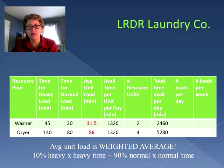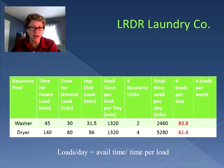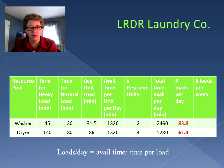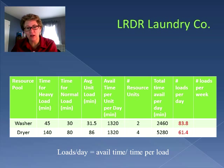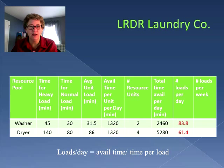The next step is to calculate the number of loads per day. For the washer, the available time of 2,640 minutes divided by 31.5 minutes per load gives us 83.8 loads per day. For the dryer, the total time of 5,280 minutes divided by 86 minutes needed per load gives us 61.4 loads per day.